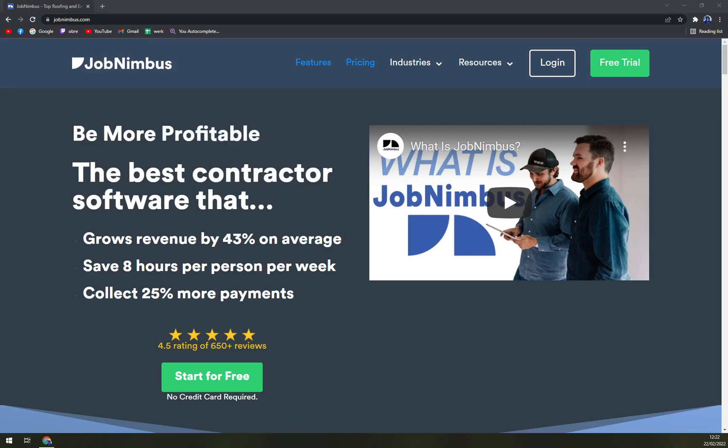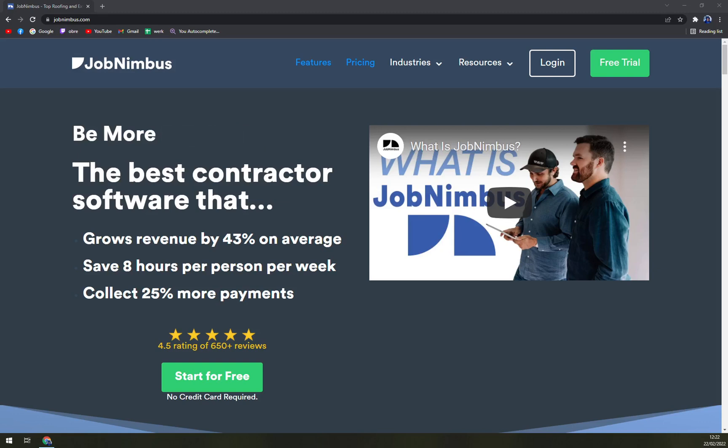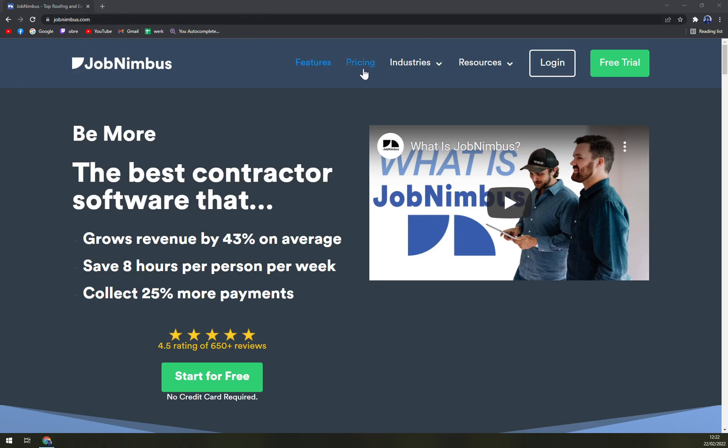Hello guys, my name is Matthew and in today's video we are going to talk about JobNimbus, which is an all-in-one business management platform just for you. We'll go through some pros and cons, we'll check the pricing, and then we'll try to set up our first account at JobNimbus.com.